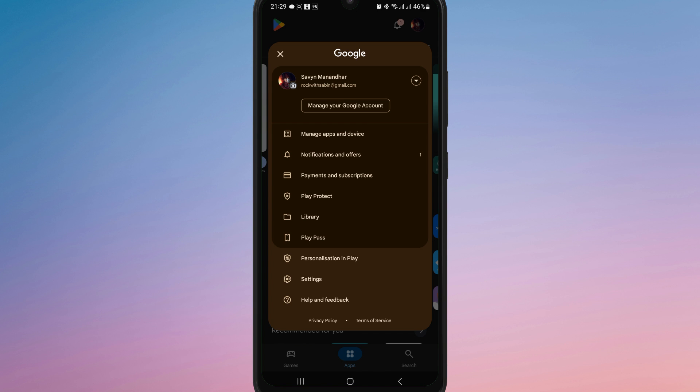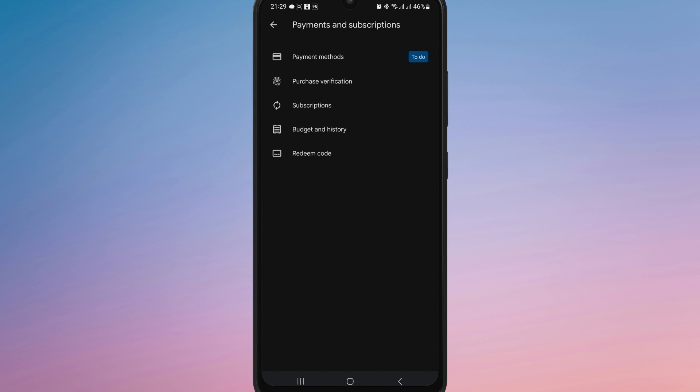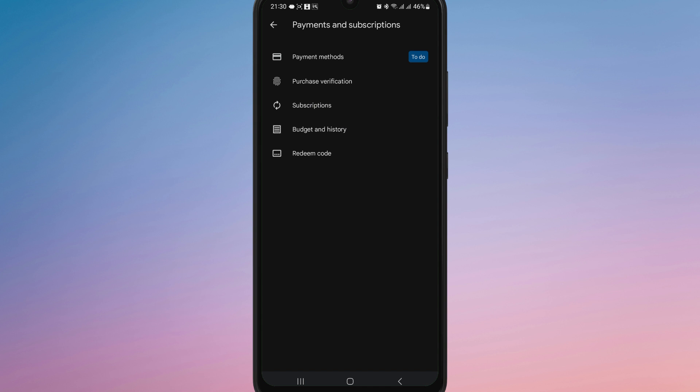Next, go to Payments & Subscription and tap on Subscription. From the list of active subscriptions, select FaceApp.